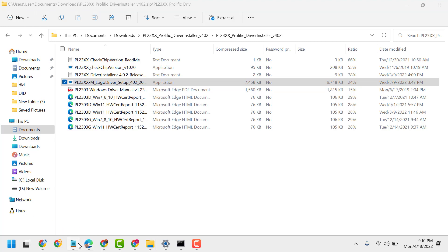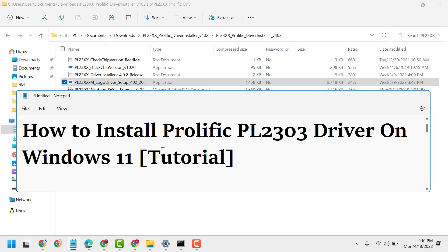That's the basic way you can fix, resolve, download, and install the Prolific PL 2303 driver on Windows 11. Thanks for watching.